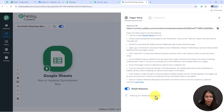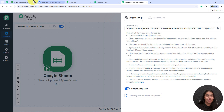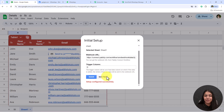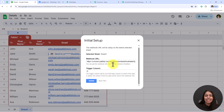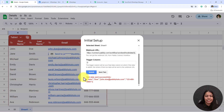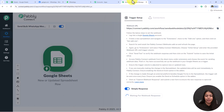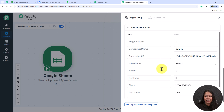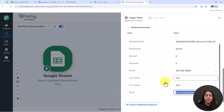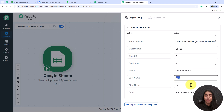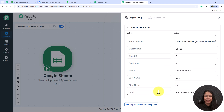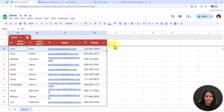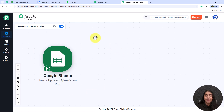Now it says 'Waiting for Webhook Response' — do a test submission to capture it. Let's go back to the spreadsheet and click the 'Send Test' button. It says 'Test Data Sent Successfully'. Let's open our workflow — Pabbly has successfully captured the response of the test data. We can see all the customer details: first name, last name, phone number, and email from the first row of our spreadsheet. The trigger step is successfully completed.